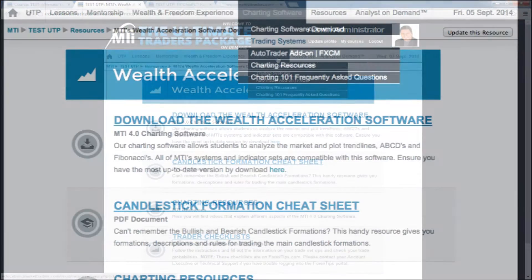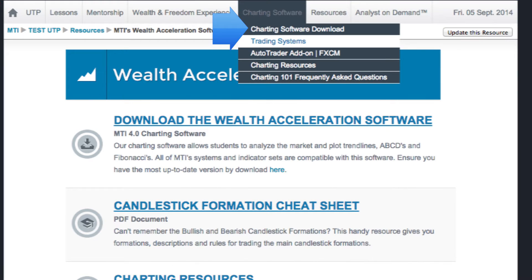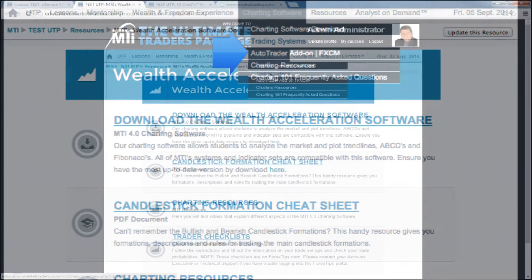The Charting Software tab allows you, the student, to access the Wealth Acceleration Software Hub. This provides access to the Wealth Acceleration Software Download and numerous Charting Resources. The Charting Software tab also gives you access to MTI systems including the FX Turbo Trader system and the Auto Trader Charting Add-On Download and Instructions.